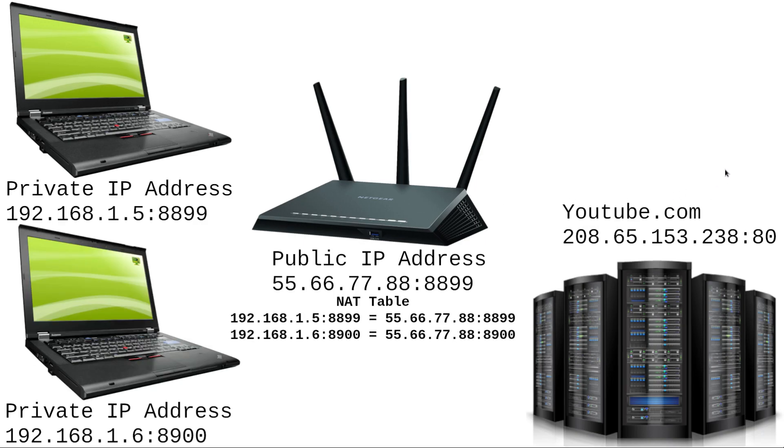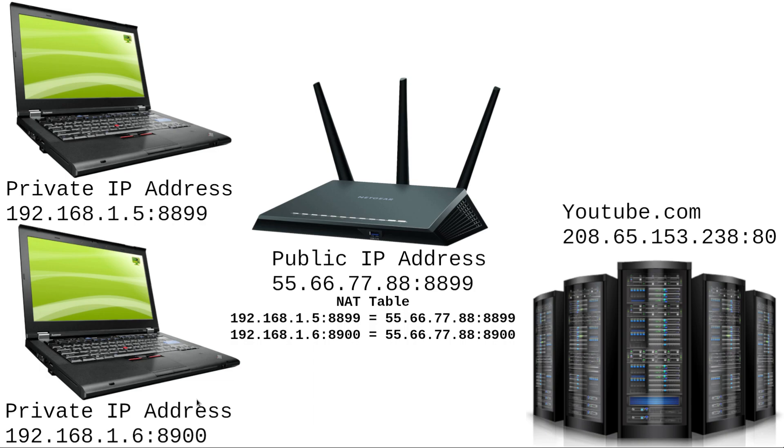So when another computer shows up on our network, it's going to have a different private IP address assigned to it by the router. And when it goes to connect to youtube.com, that address is going to be translated into the router's public IP address and given another unique source port to identify that connection. And the source port that these two computers are using could actually be the same because they're just assigned randomly by the OS whenever you open up a new connection stream. But since they have different private IP addresses, the router would still be able to uniquely identify them. So these could both be using 8899, but because they have different private IPs, it could show up over here as 192.168.15.8899 or 192.168.16.8899. Same port, but different address. So it's still unique.